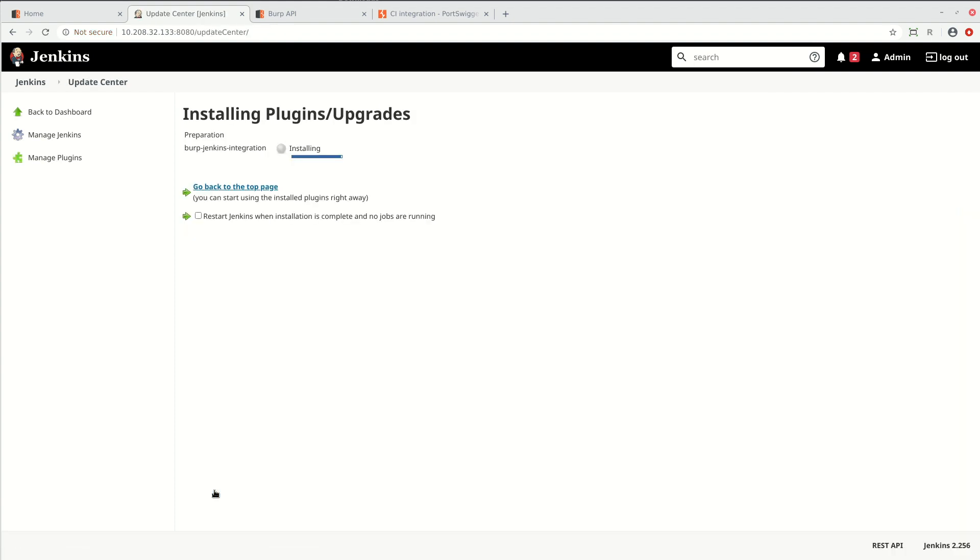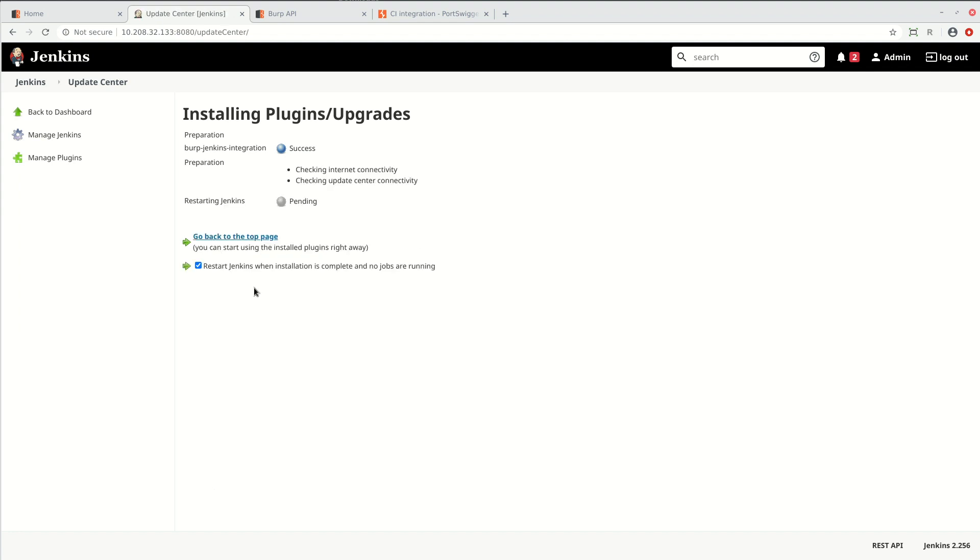The plugin will be installed and you need to check the box to restart Jenkins when the installation is complete.